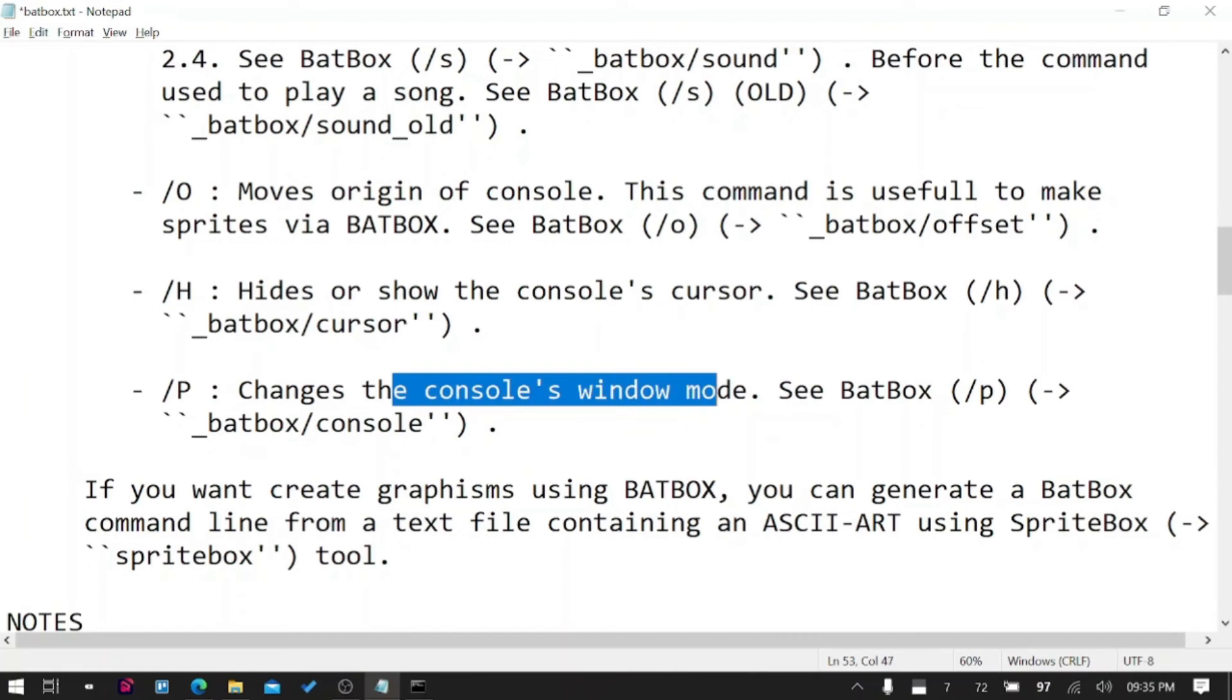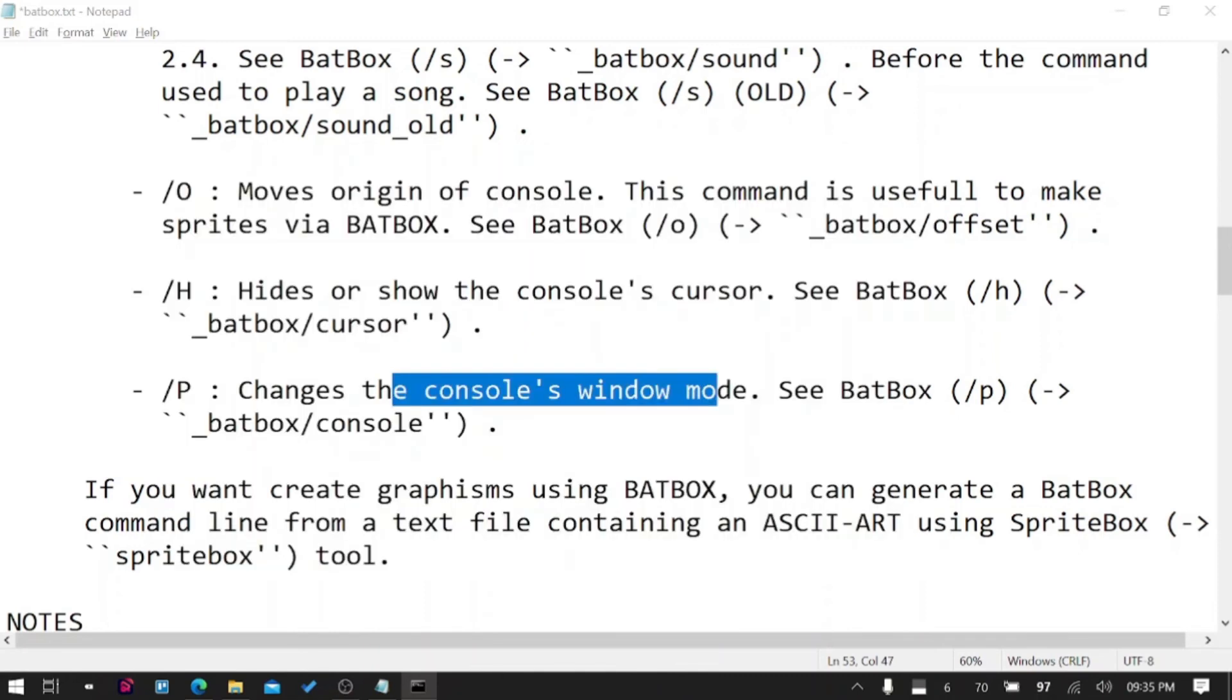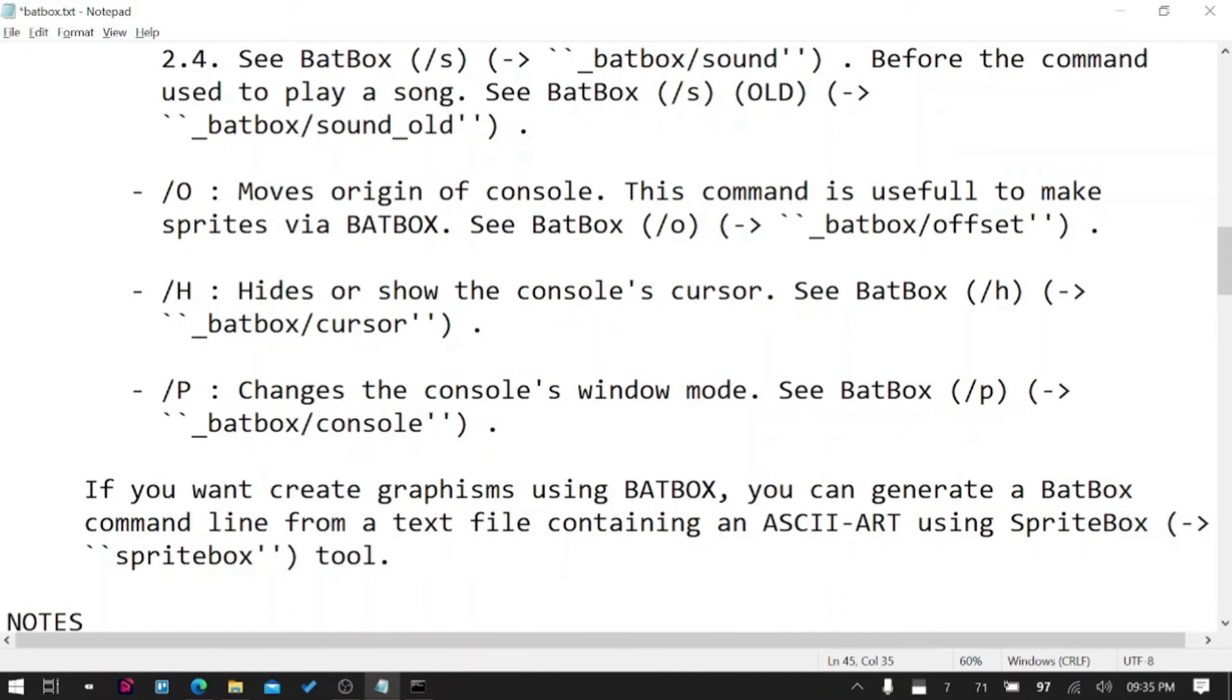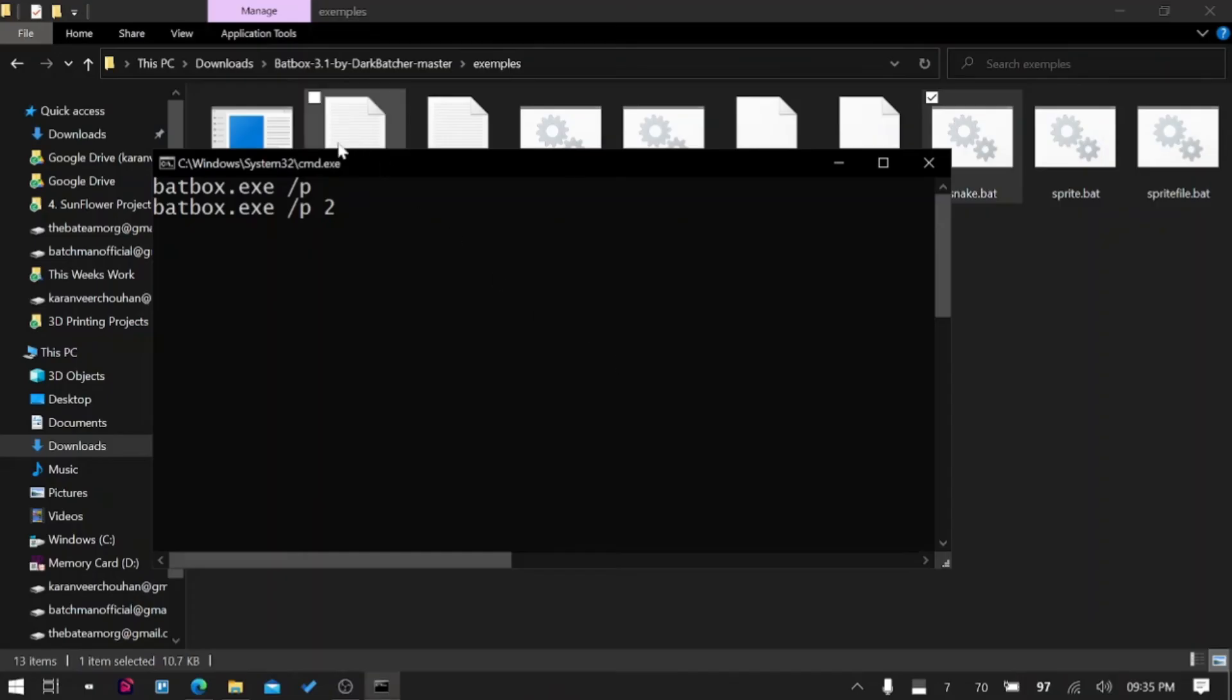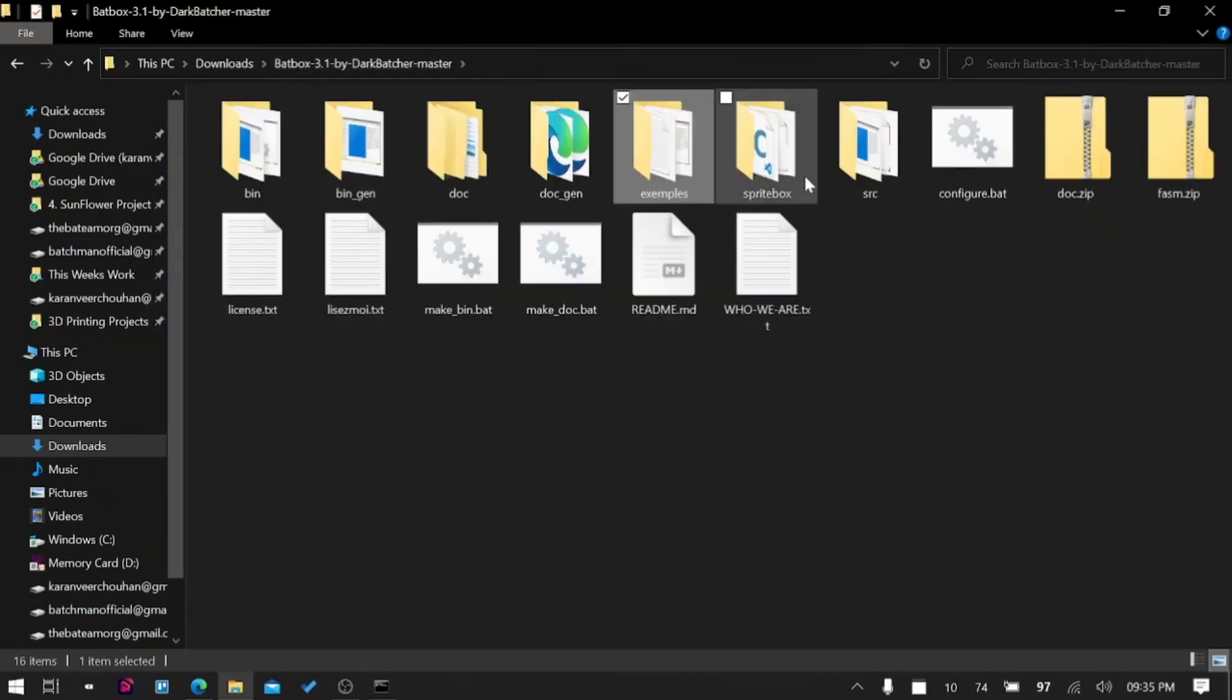Next is /P which changes the console's window mode. I'm not sure what it is, let's try that out. Ah okay, so if you want to minimize that, /2 is minimize. Let's read more about it.